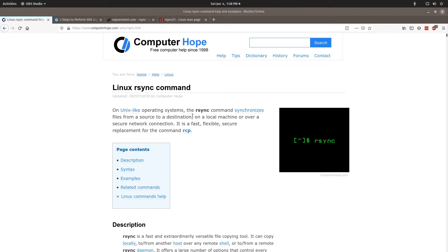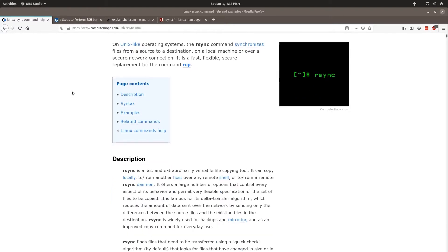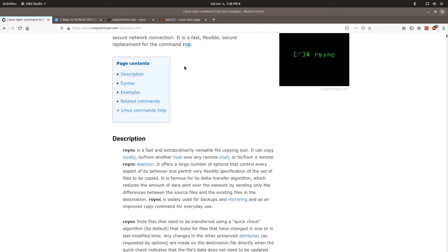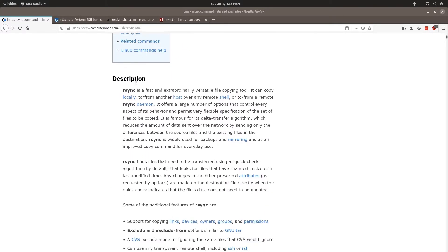So the RSYNC command synchronizes files from a source or destination on a local machine or over a secure network connection. It's fast, flexible, secure and a replacement for RCP.